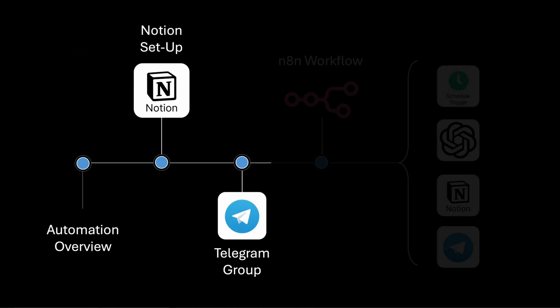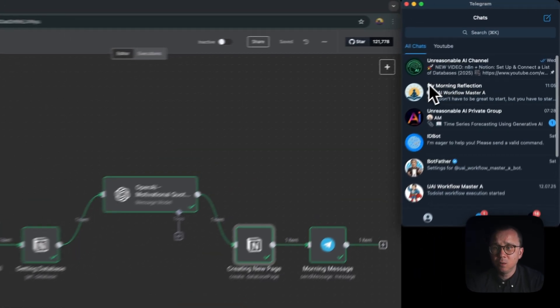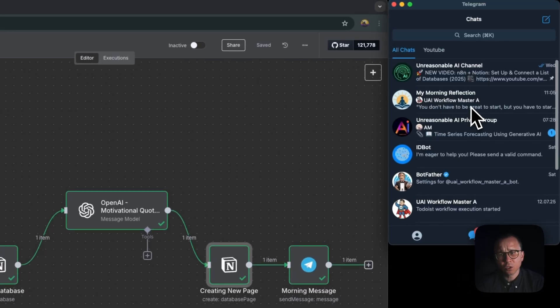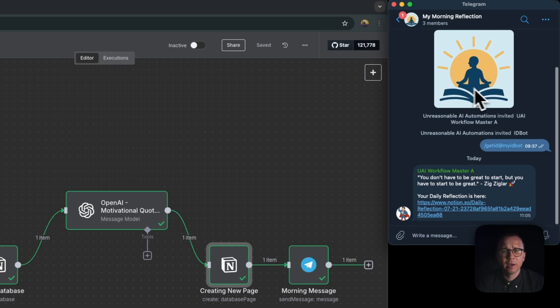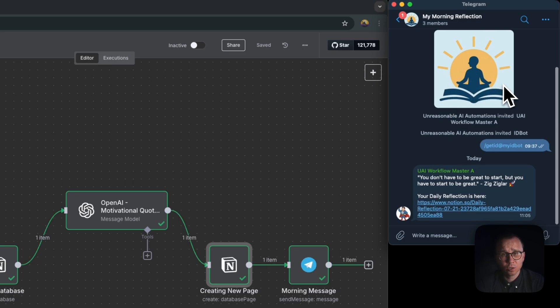Now let's move on to Telegram. In Telegram everything is also quite simple. I have created a group called My Morning Reflection. I have added a logo into this group, this one generated with ChatGPT.